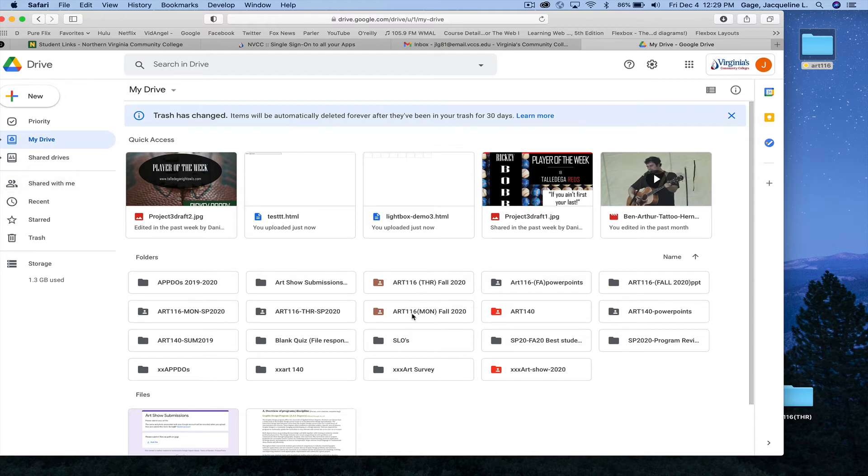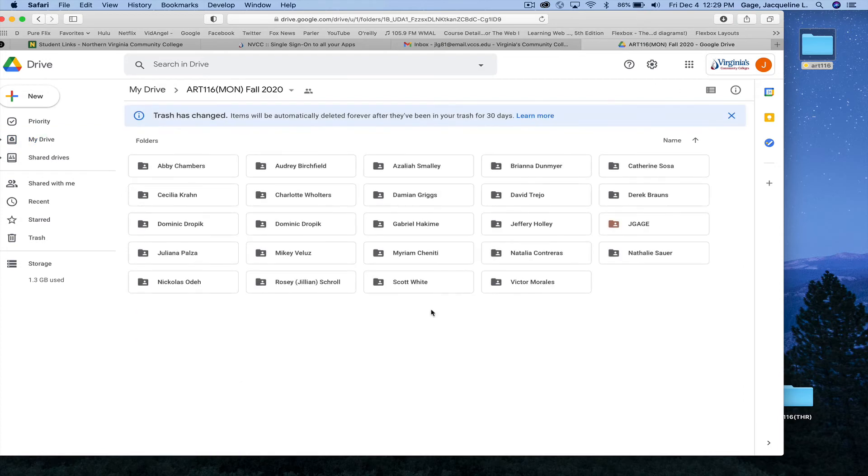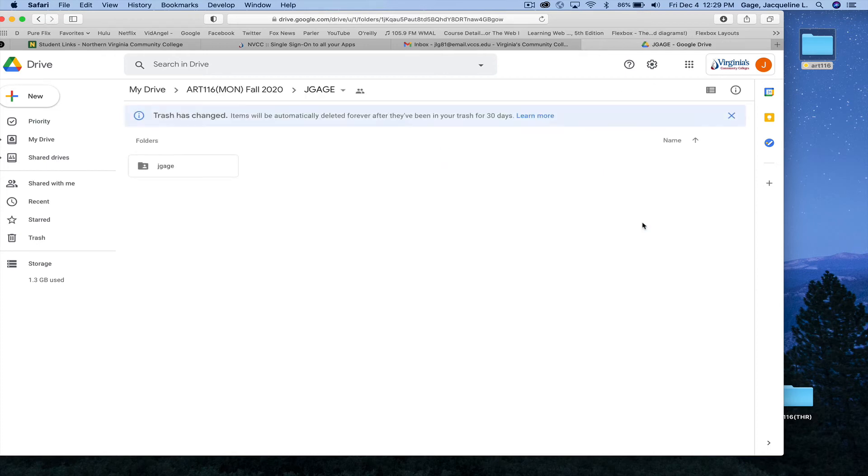But I see mine right here. I'm just going to click right here. Find the folder with your name on it. Here's mine. I'm going to click on it.